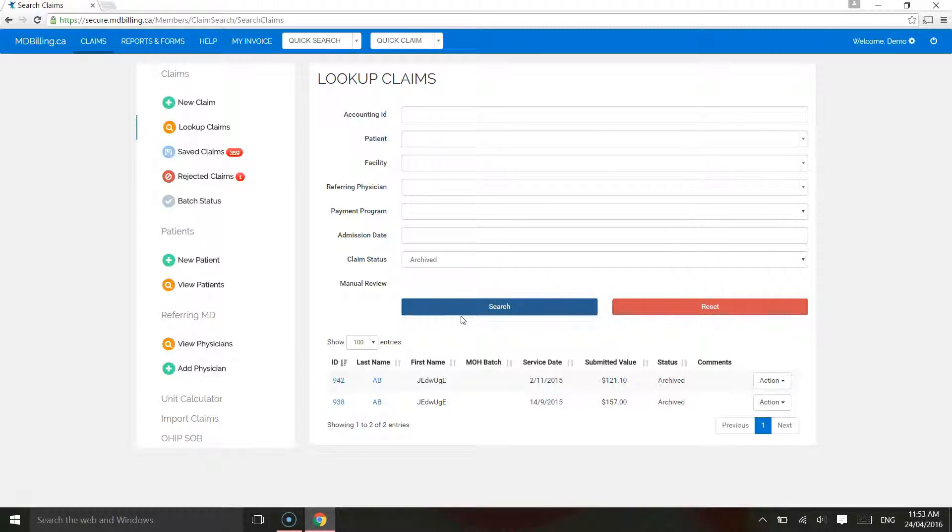The patient cannot be reached to validate the correct number. As a result, the claim cannot be resubmitted and nothing can be done. Archiving the claim would allow you to keep all patient records in our system and facilitate month-end reconciliation.